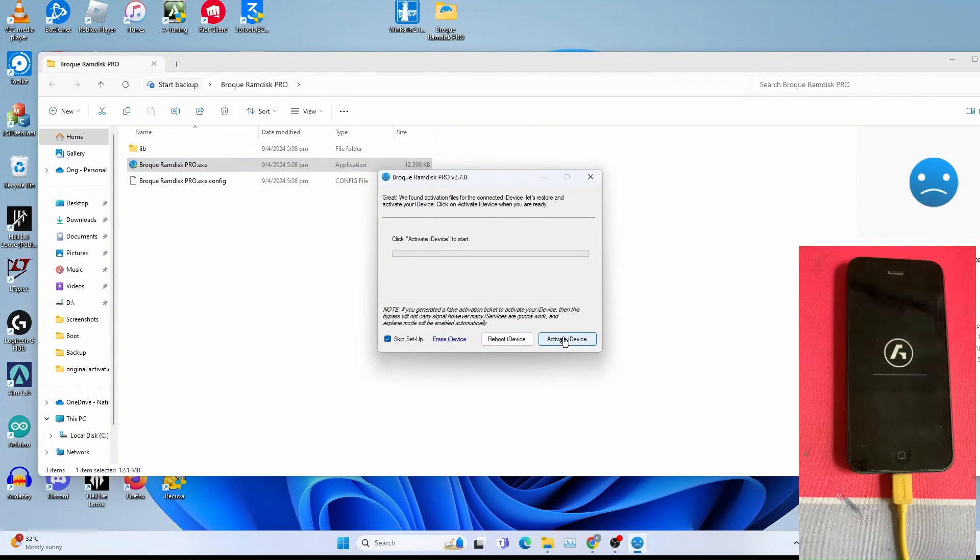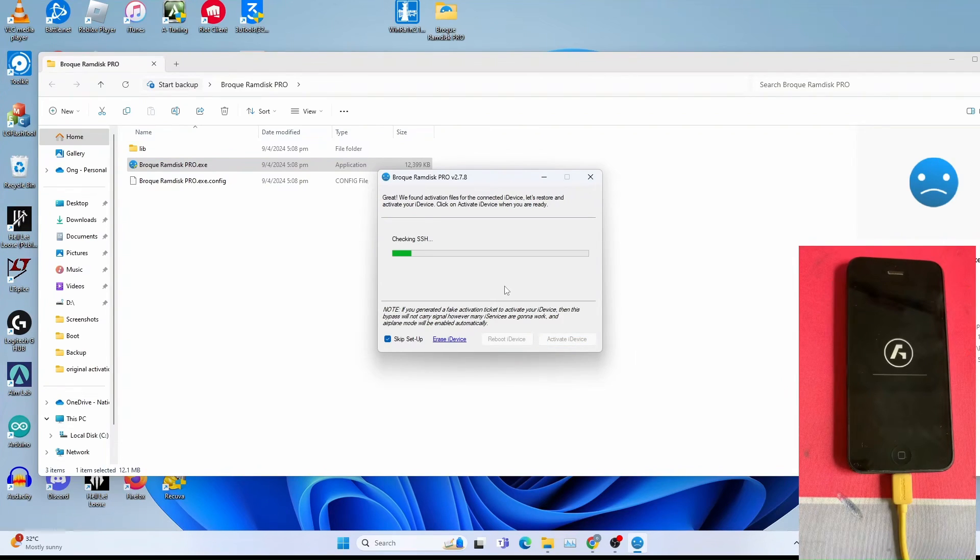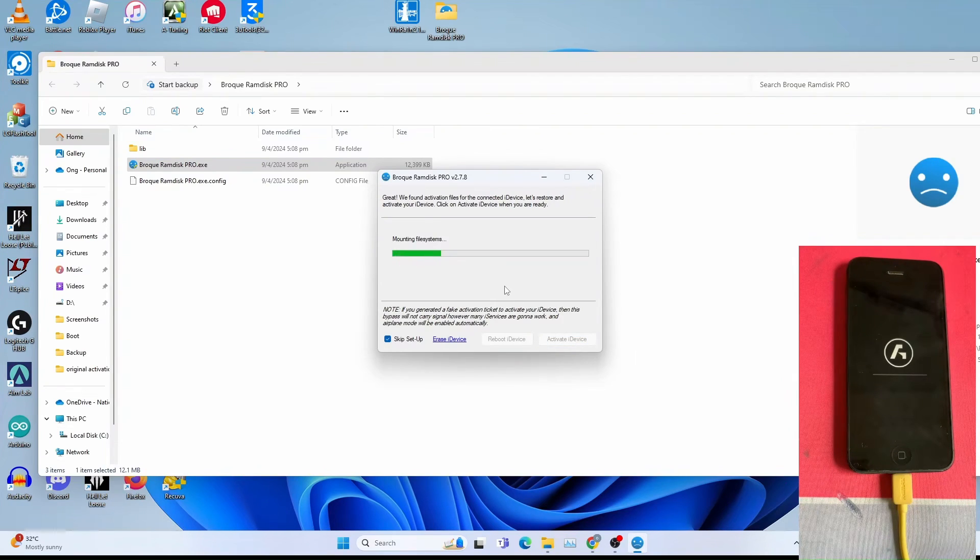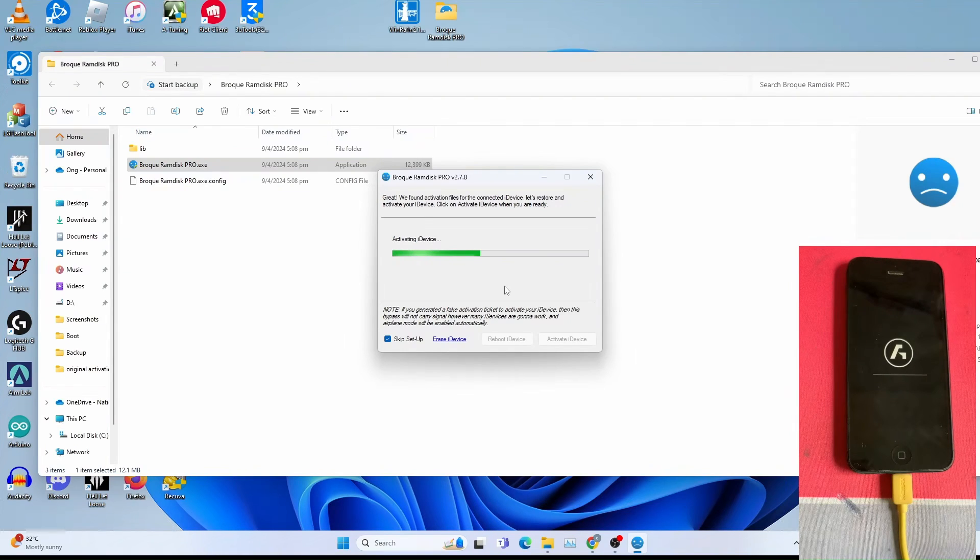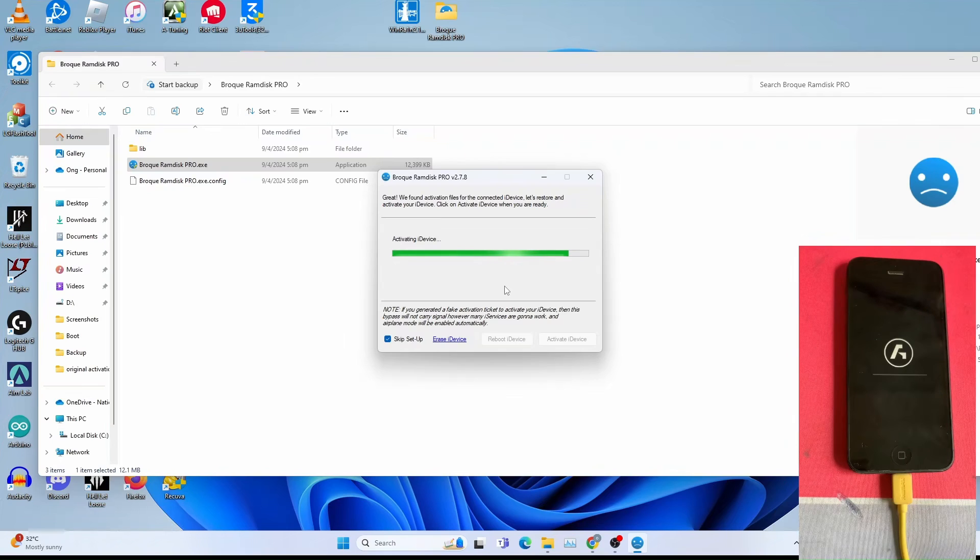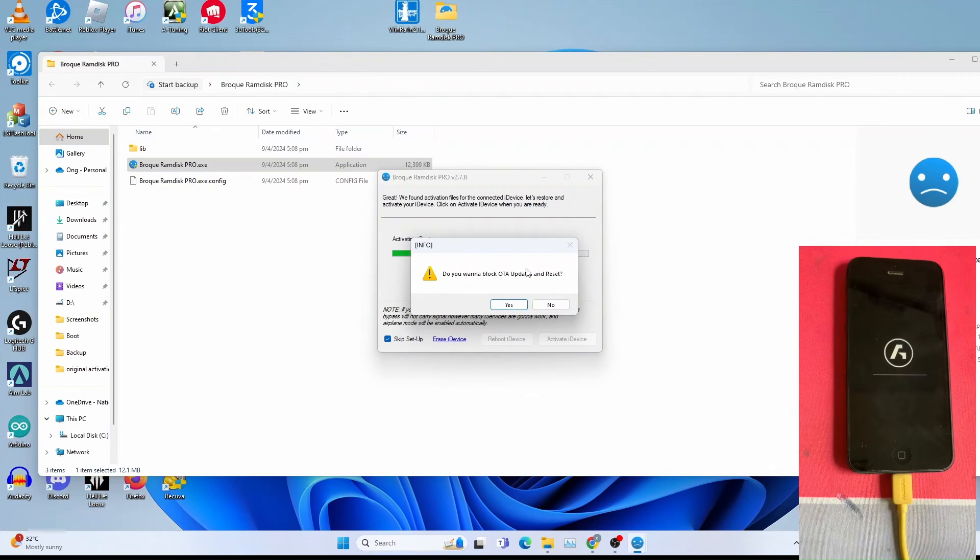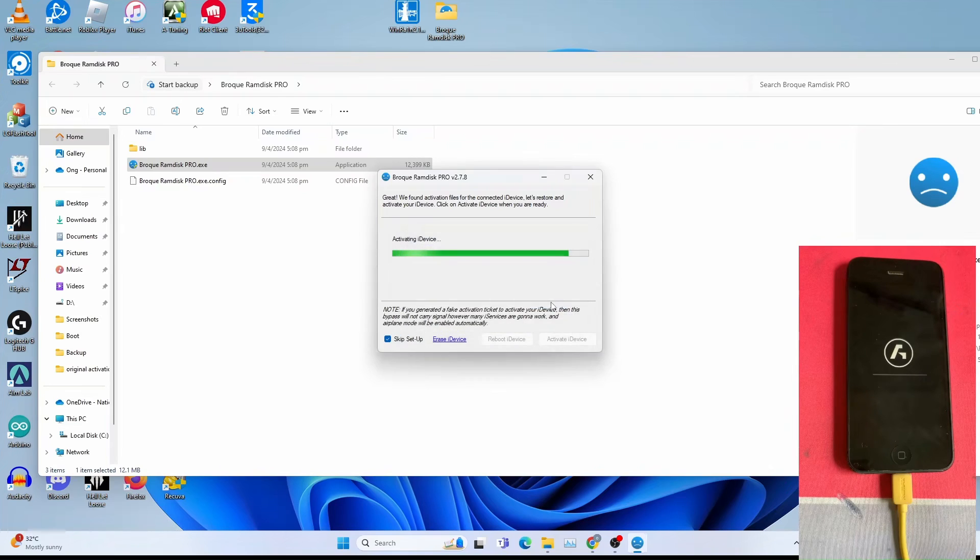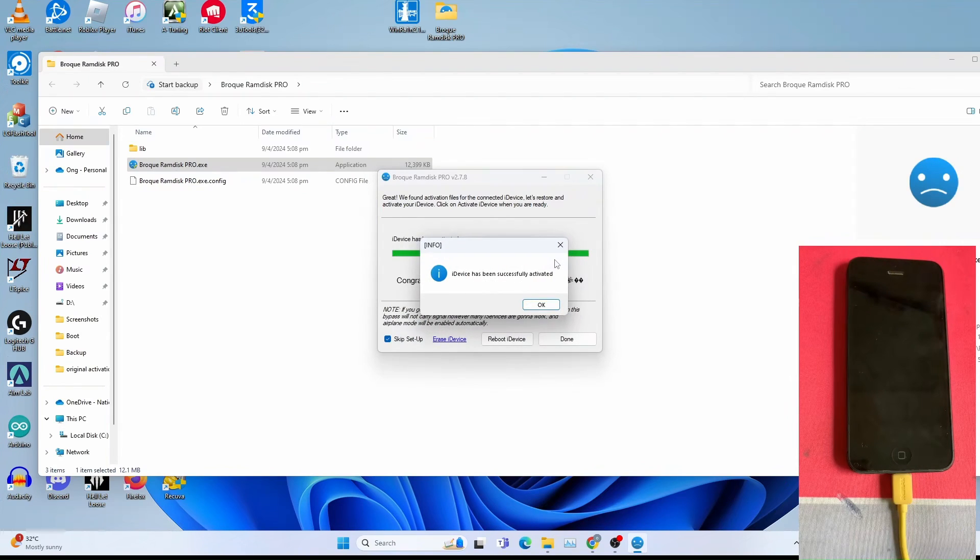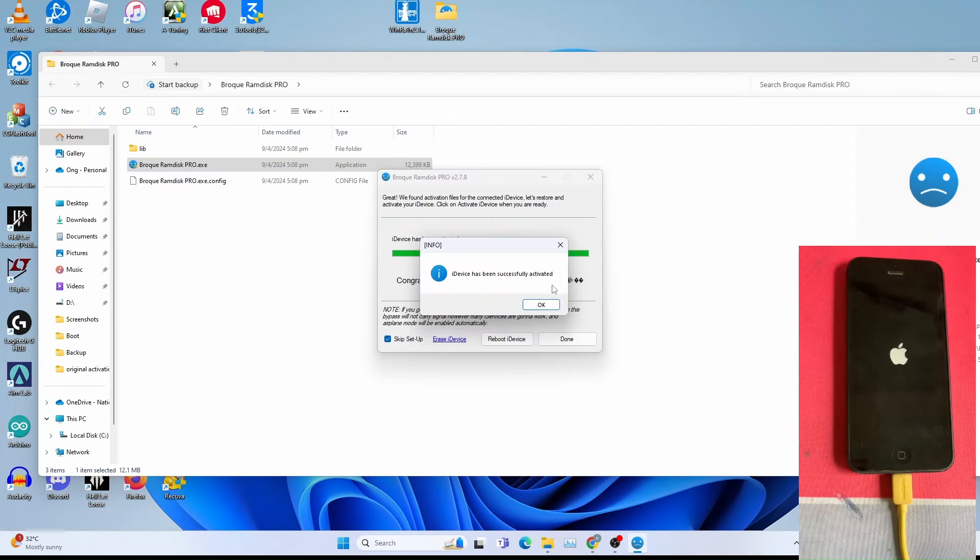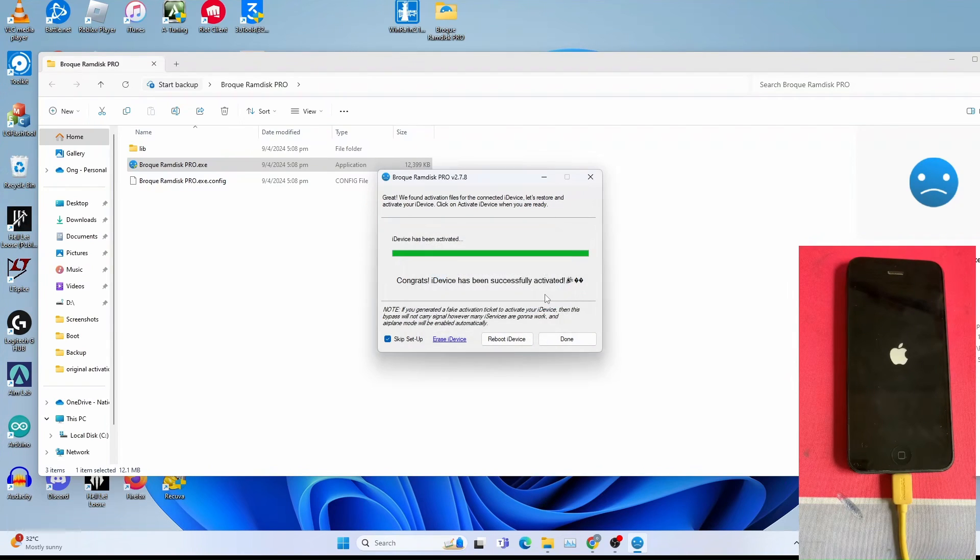Click activate iDevice and skip setup. This will take some time, so be patient while they mount the file system and upload all the activation files required for the phone calls to work. And you get this, you can choose, it's up to you. For me I click no. Once get iDevice has been successfully activated, click OK.